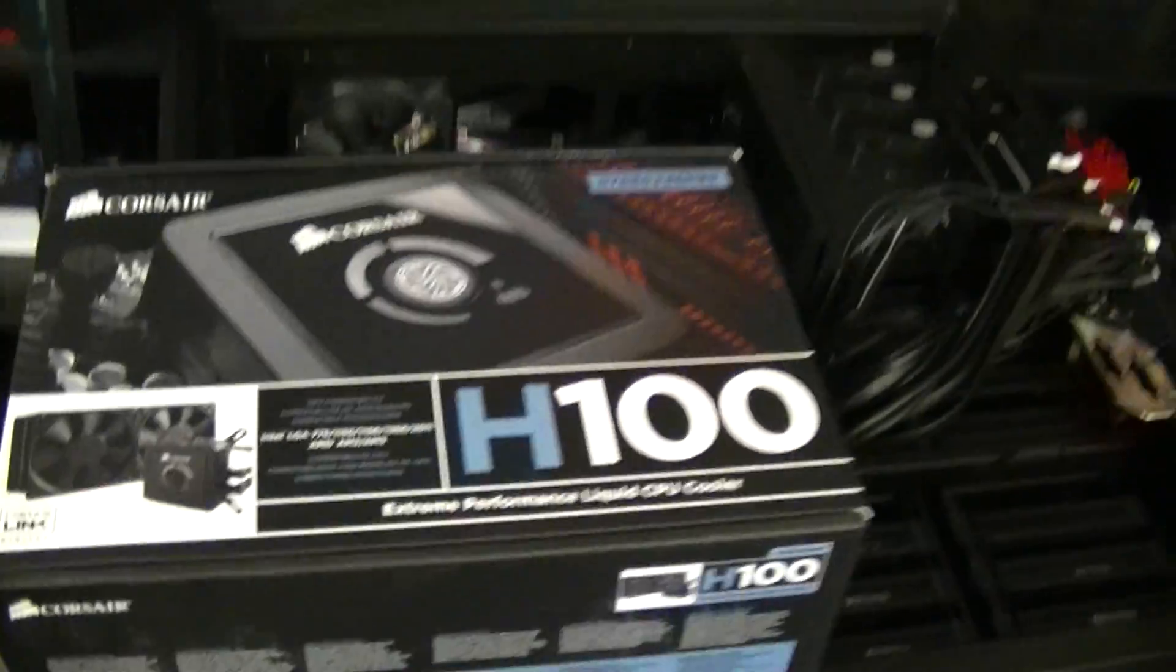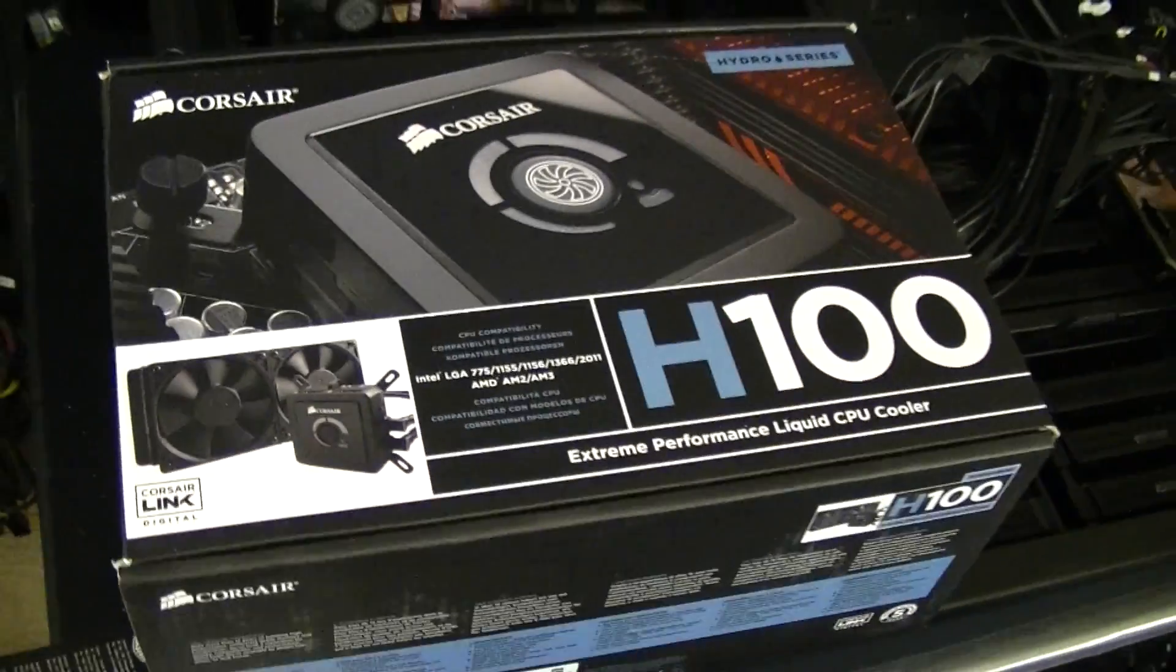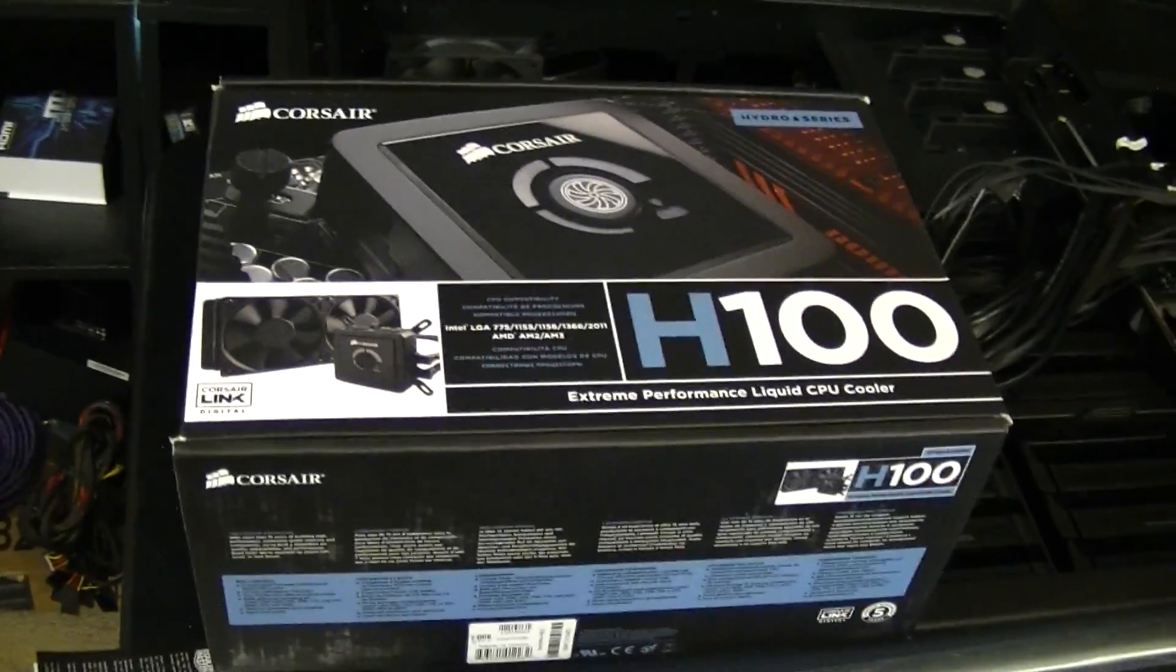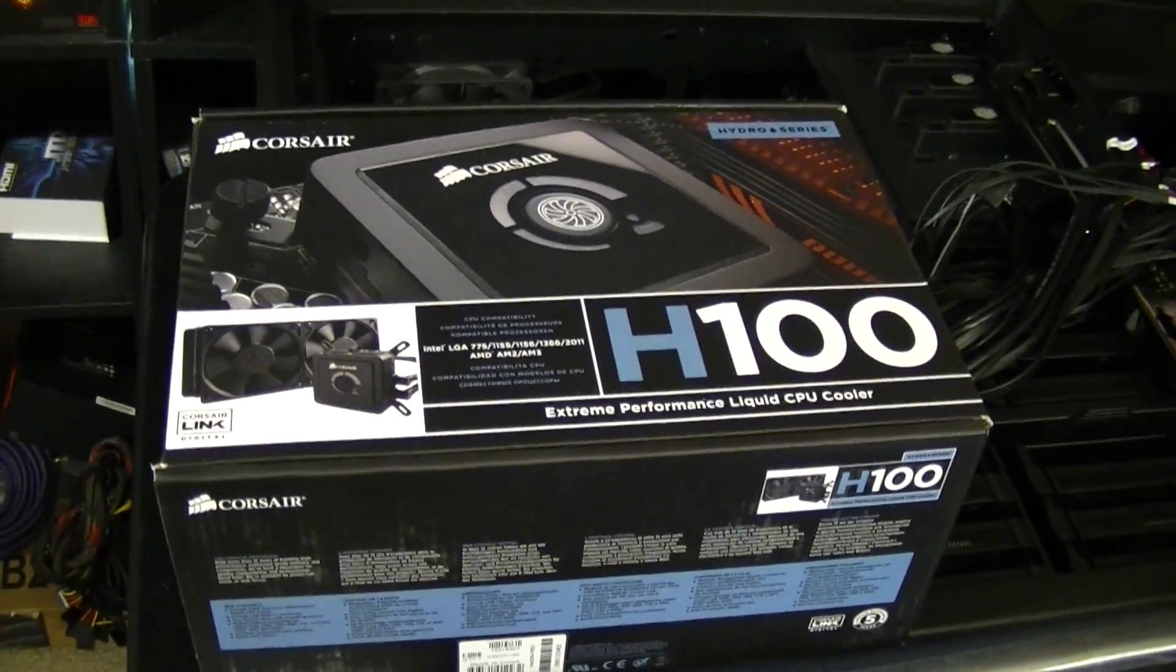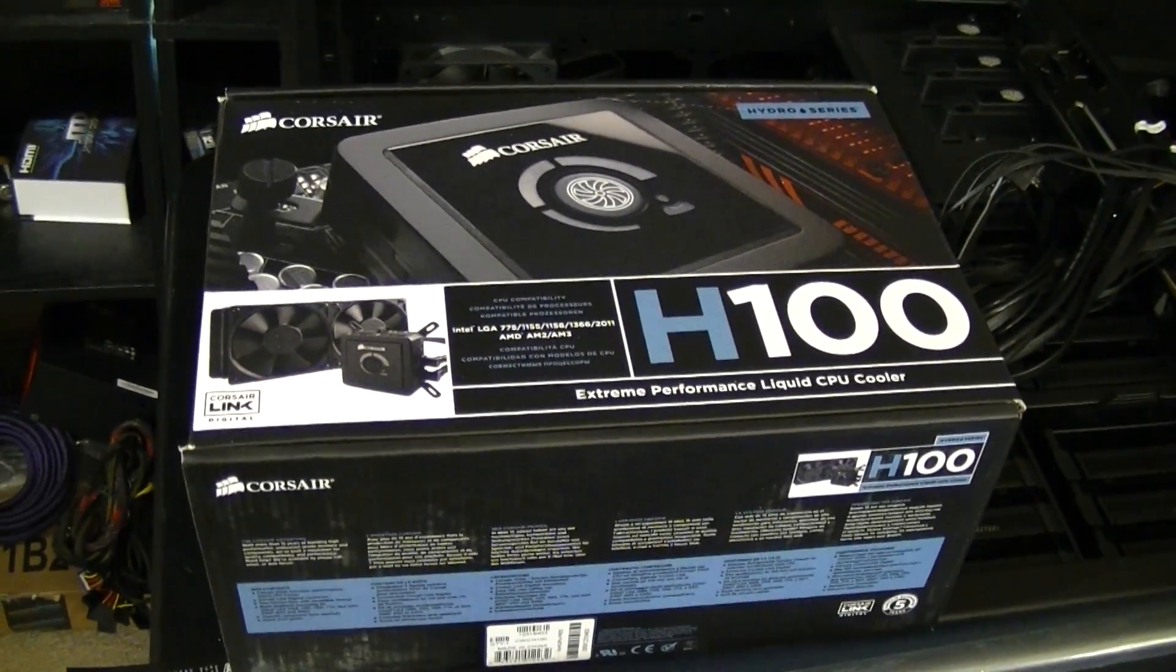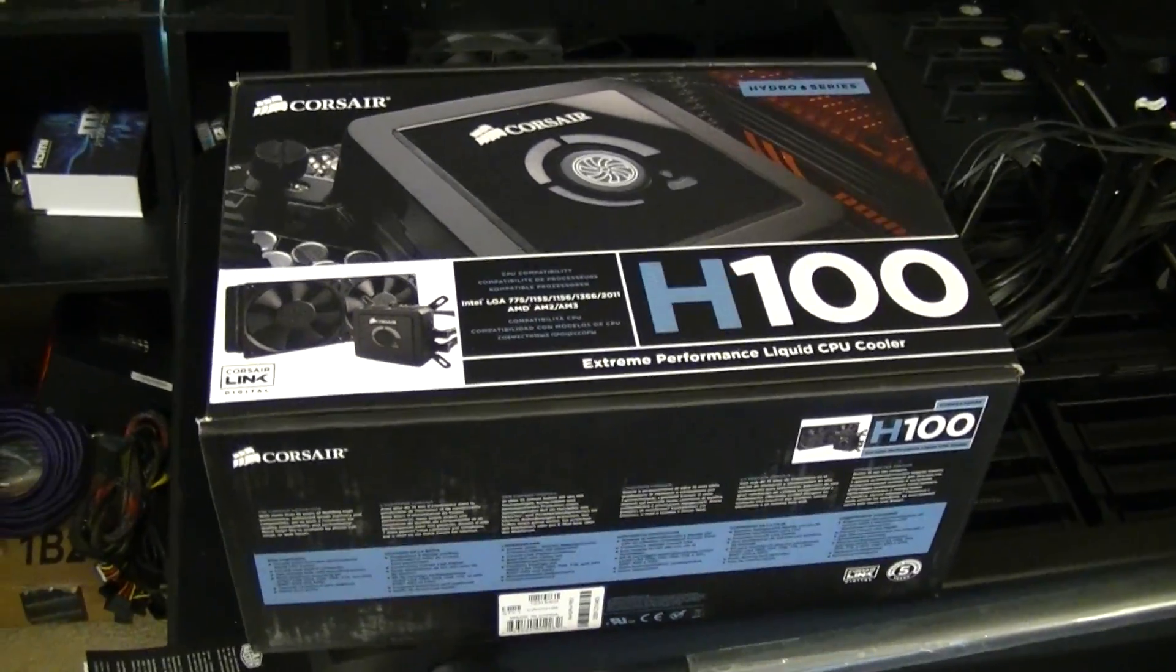Okay, so next up, doing the water cooling next. I'm going to use the Corsair H100. Now, I know the H100i is a newer model and a little bit better. I happen to have this one brand new still to try it out. If I have some problems with it, then I'll replace it with the newer model.